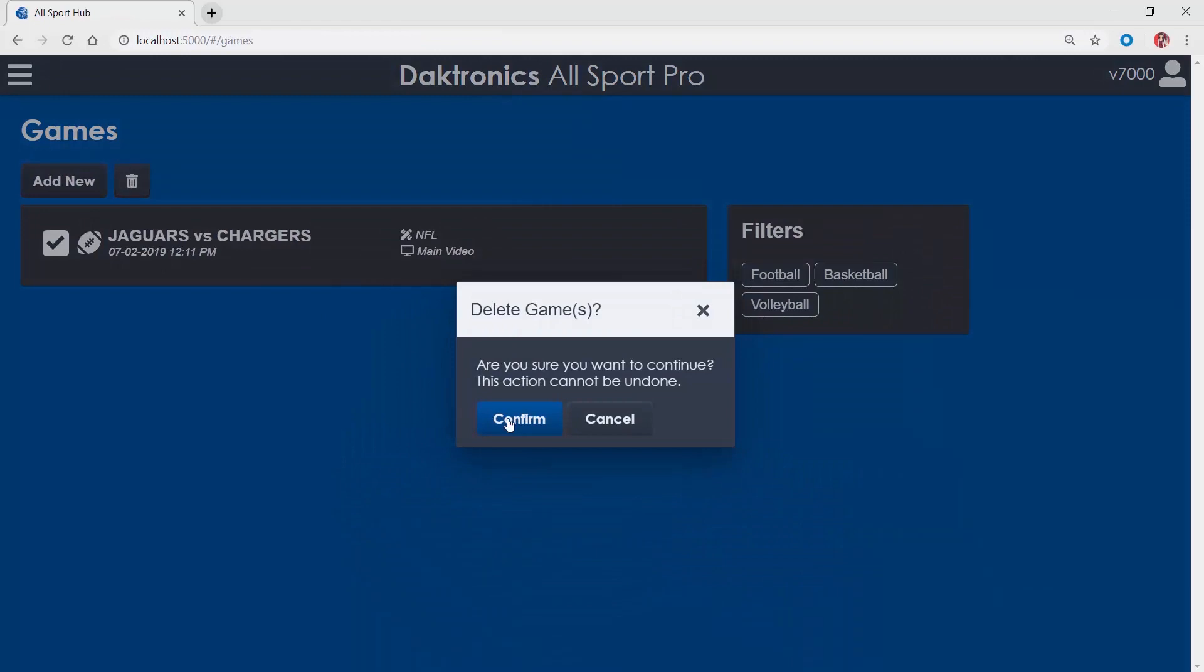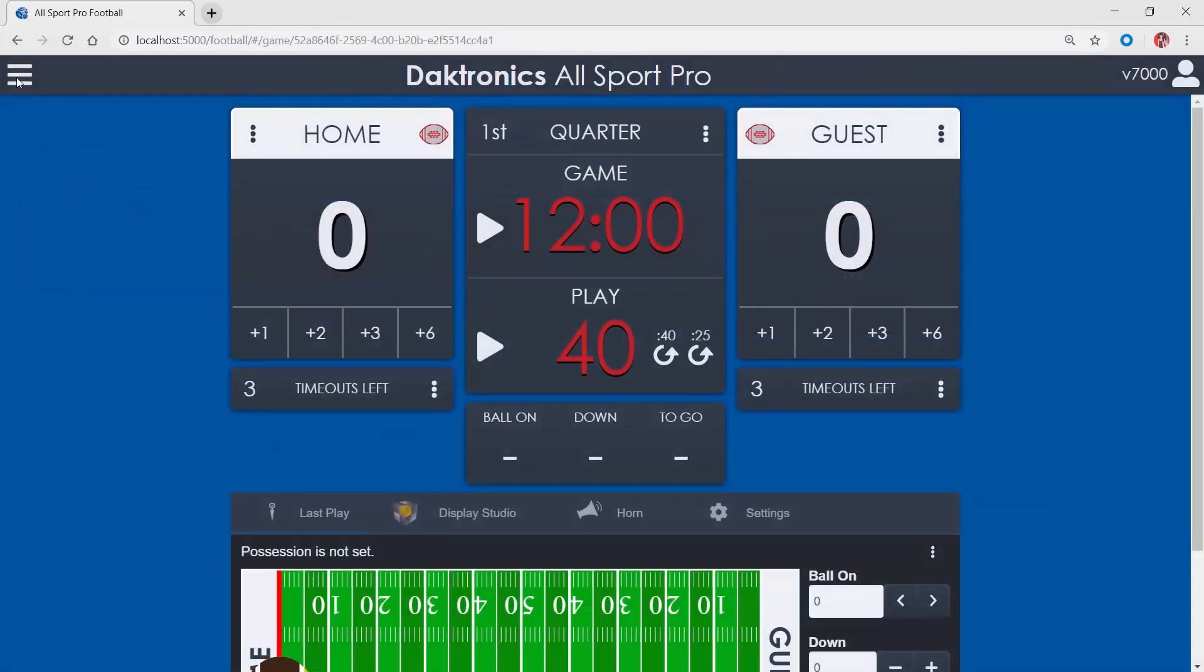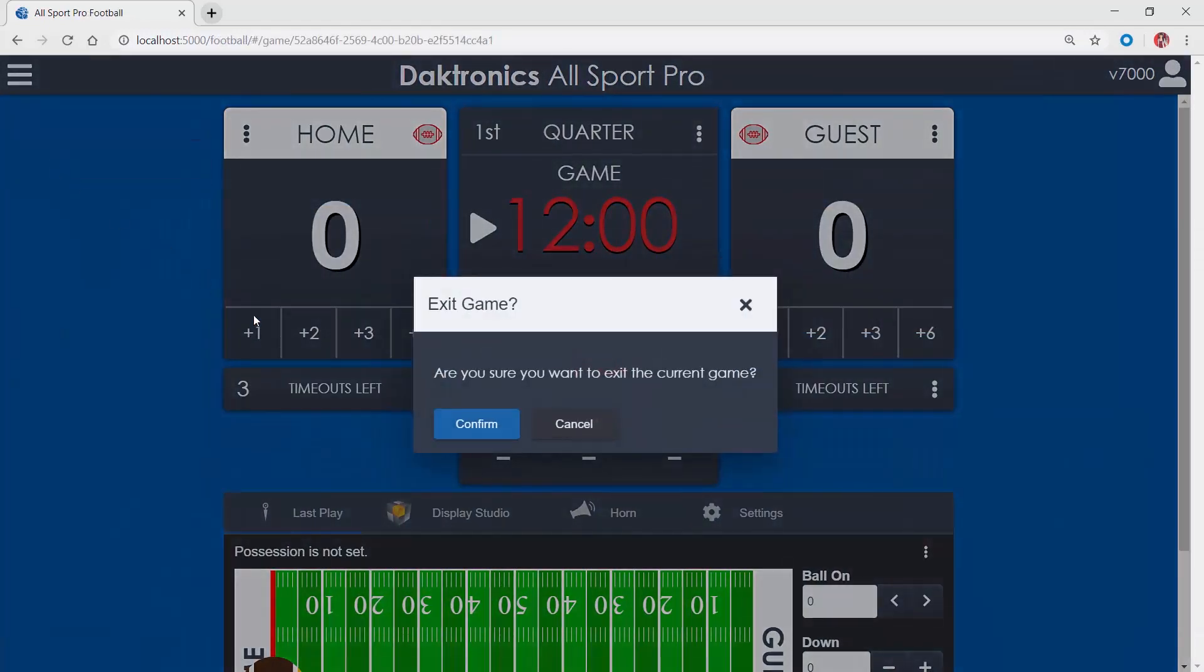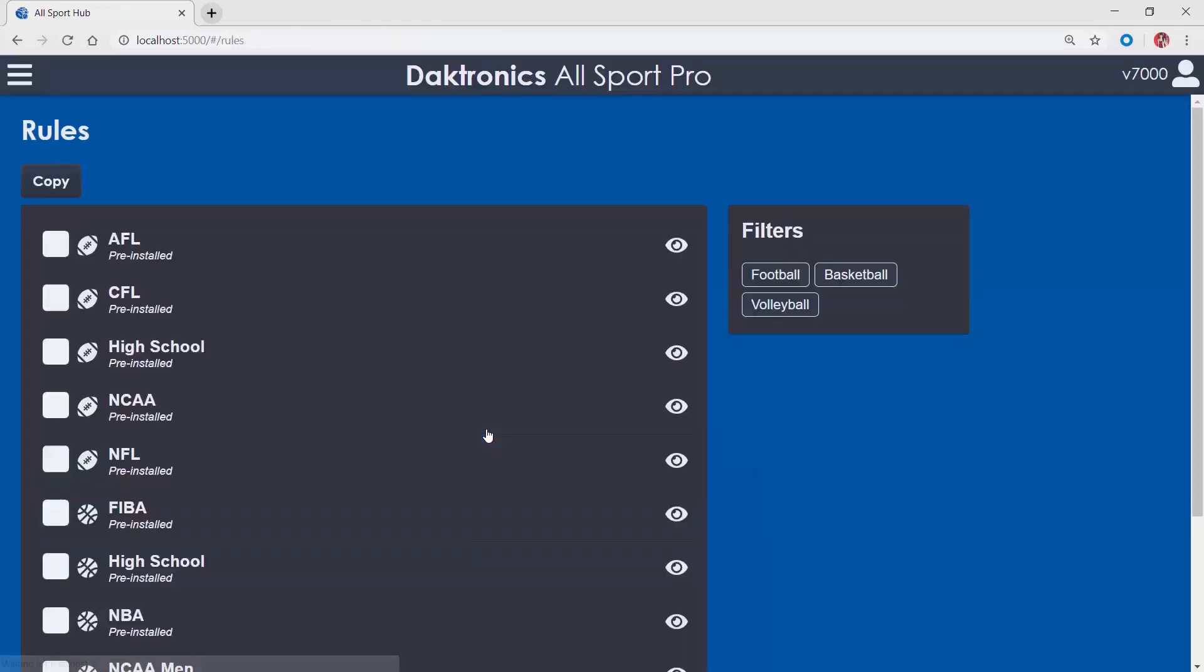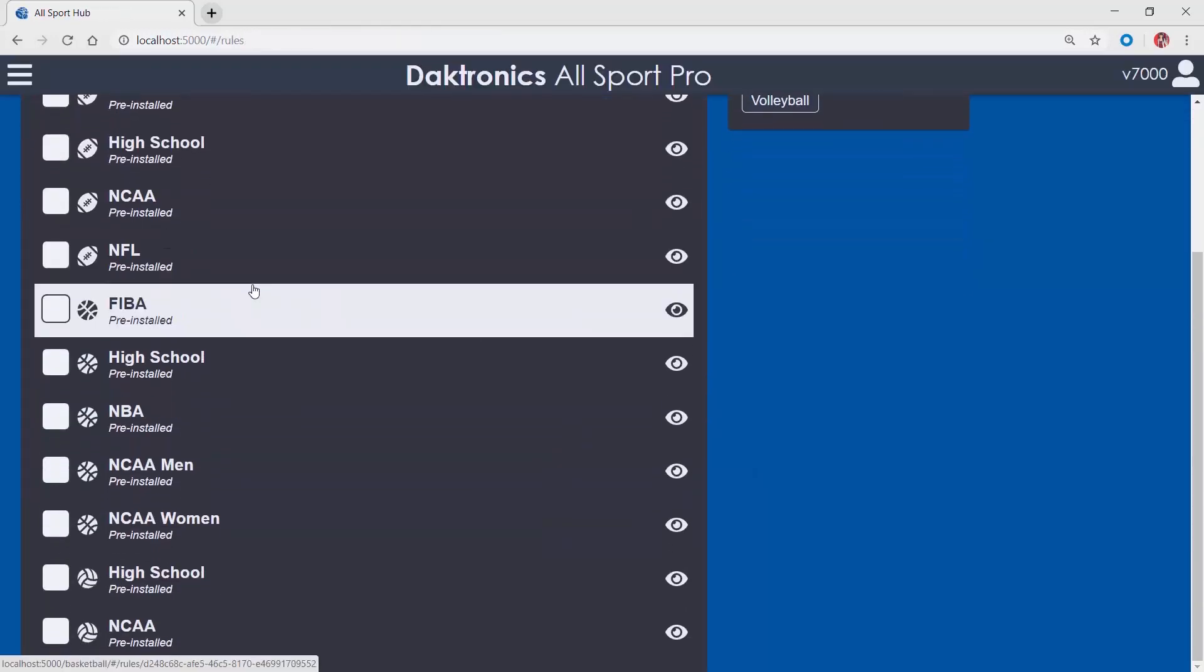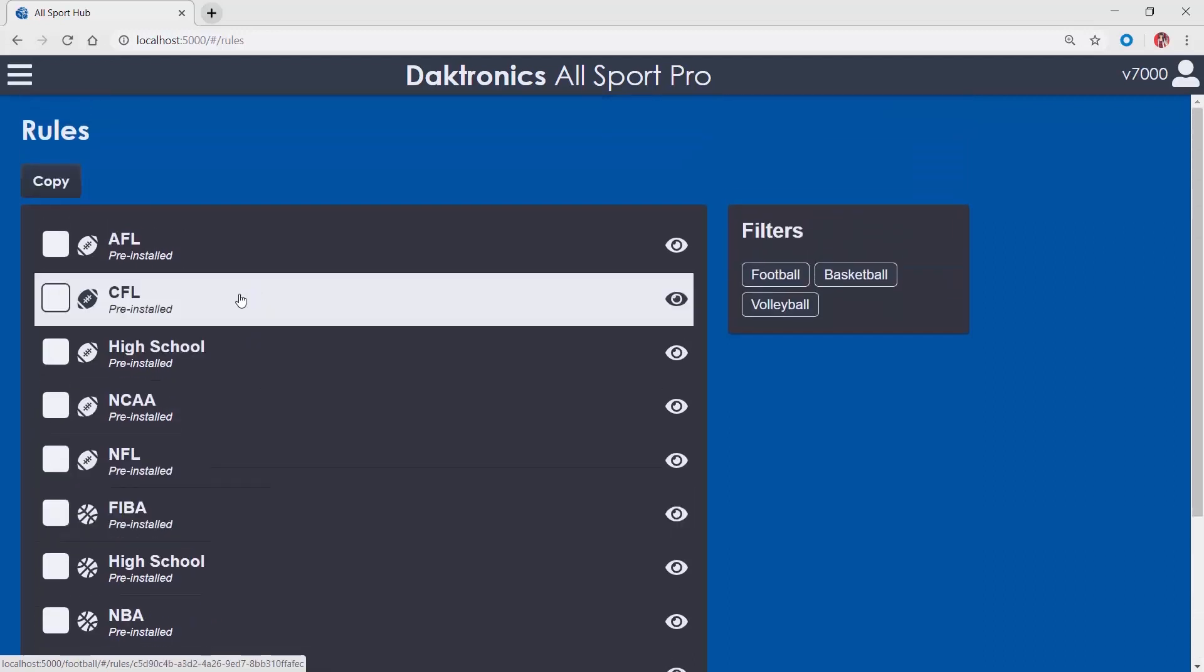The Rules menu is used for editing default game parameters such as number of timeouts allowed, period length, and down and distance settings that are found in various levels of play. A default set of rules is provided.